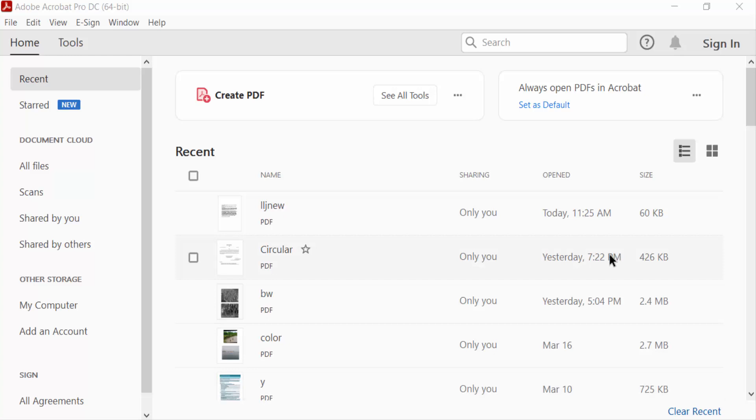Hello everyone, Assalamualaikum. In this PDF tutorial today, I'll present you how to add border around text box in PDF using Adobe Acrobat Pro DC. So let's get started.